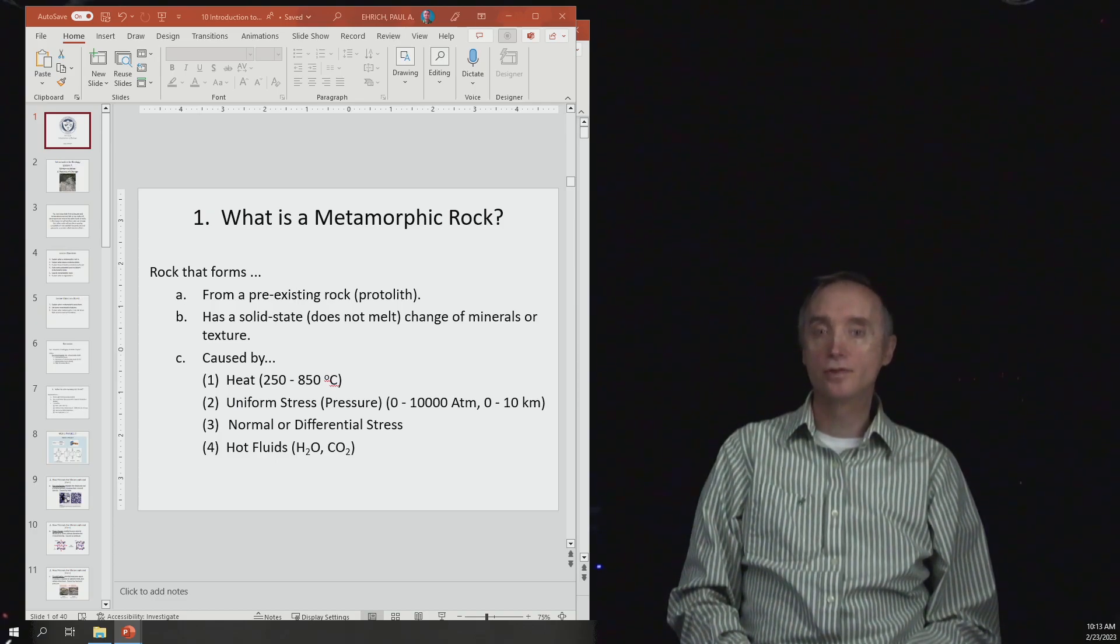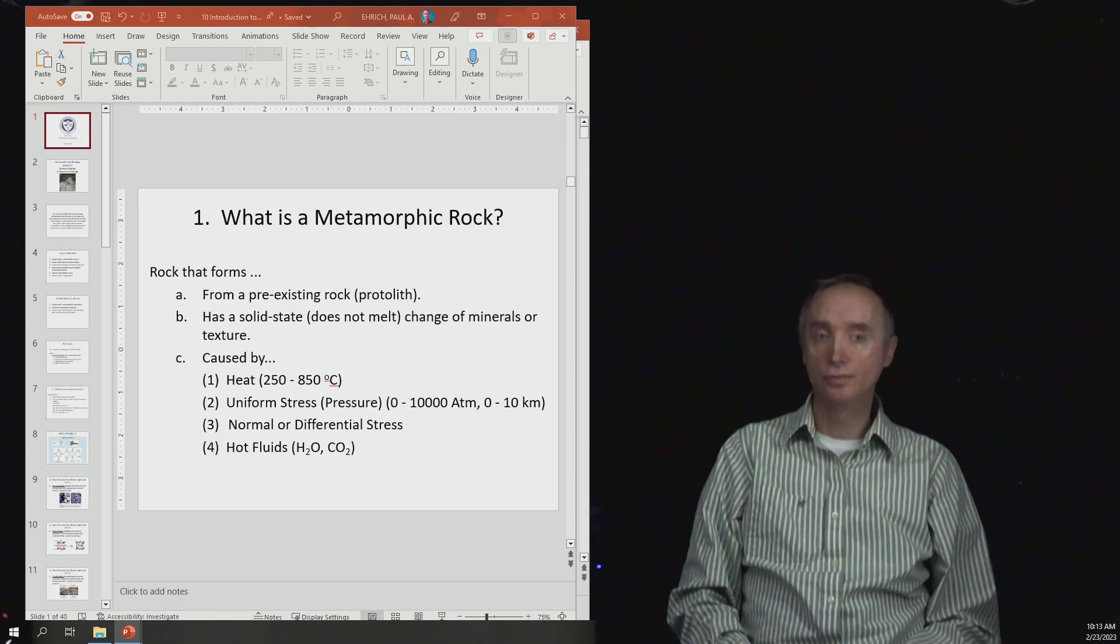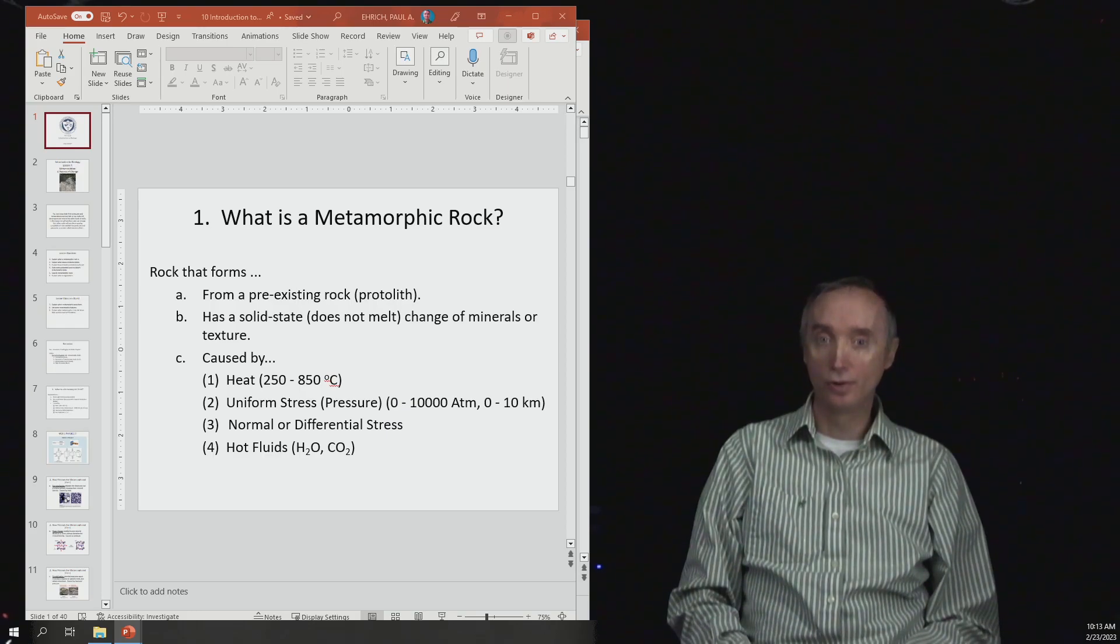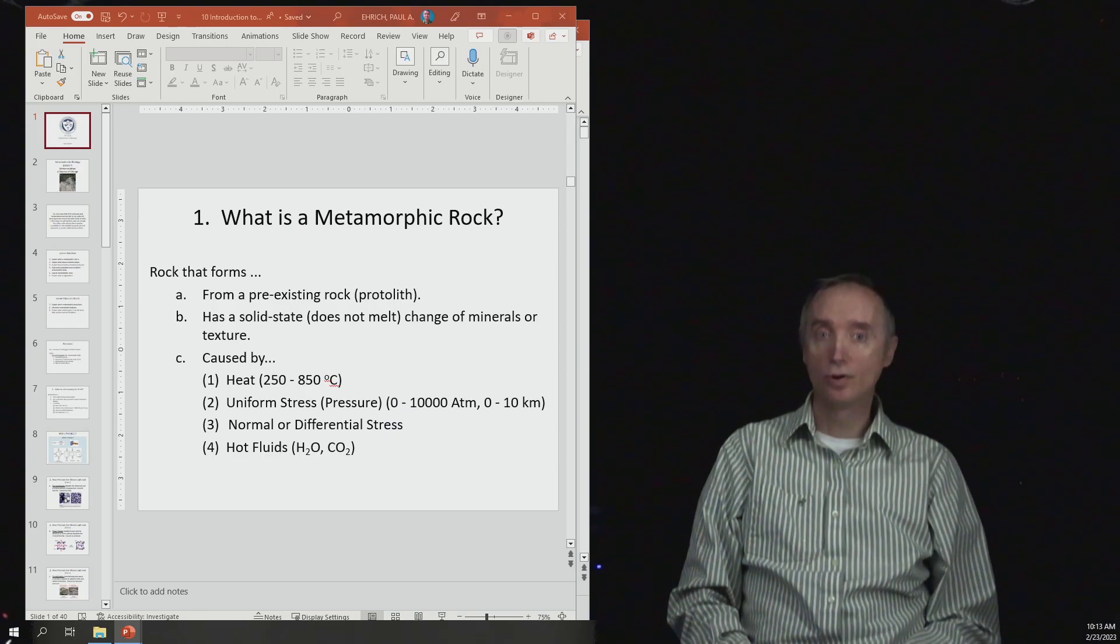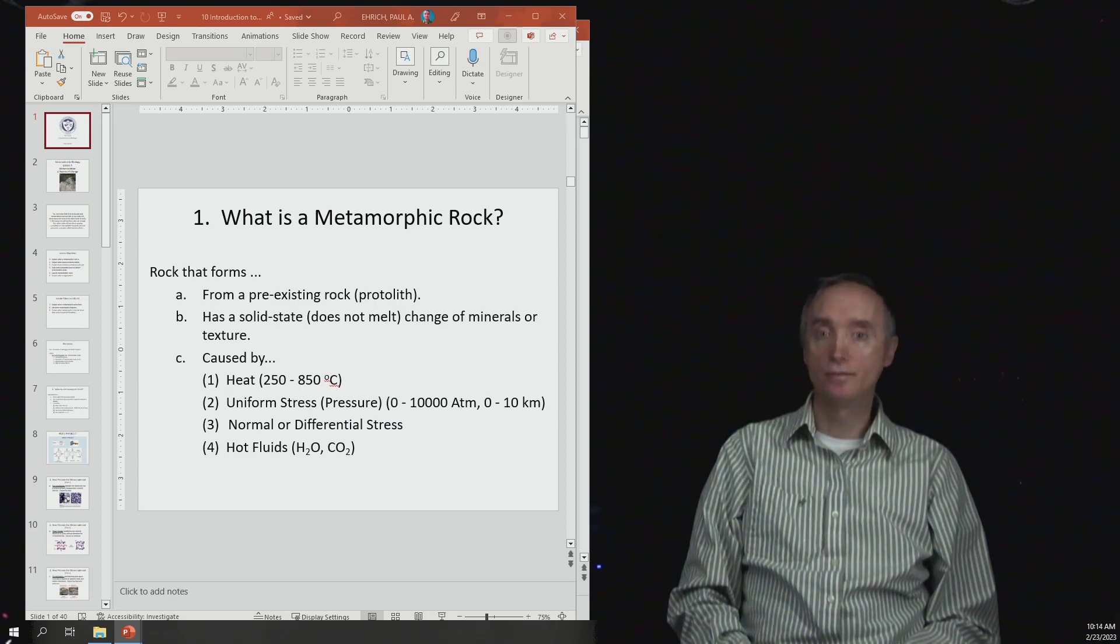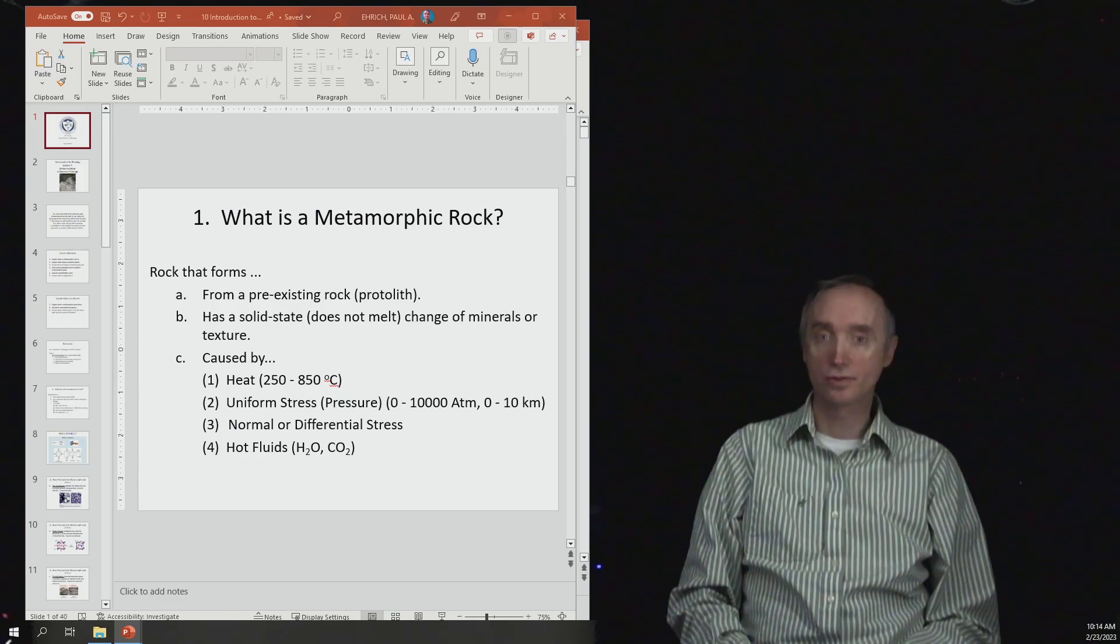This rock is going to have a solid state, which means it does not melt. If it did melt, it would return as an igneous rock. So metamorphic rocks don't melt. They have a solid state change of minerals or texture.